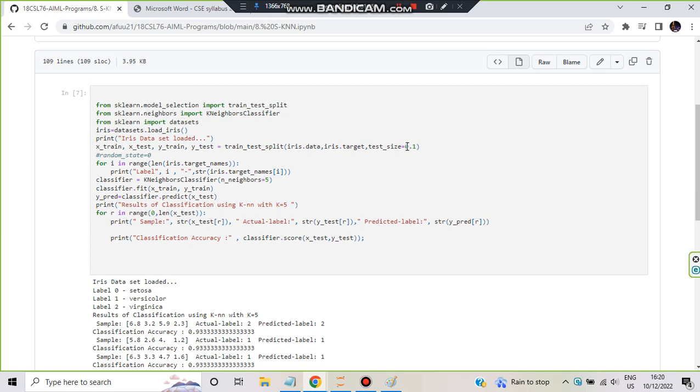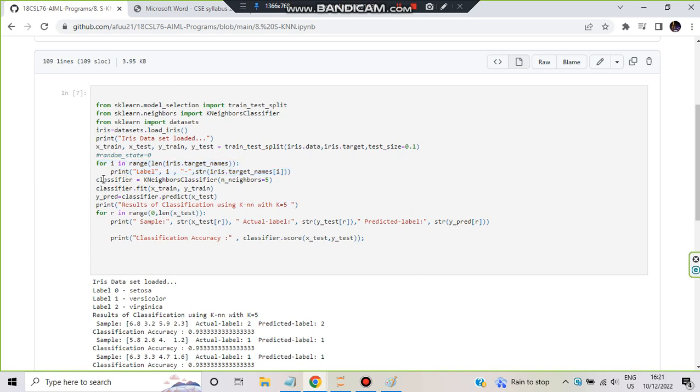After you have done that, 0.1 means the test size will be 10 percent and the training size will be 90 percent. The ratio is set accordingly so the four things will be returned here. Now we'll be using X_train and y_train to train the model, X_test and y_test to test the model. After that, this is completely optional - if you want to print the following output: label 0 is setosa, label 1 is versicolor, label 2 is virginica, you'll be using this line of code.